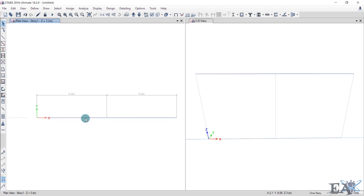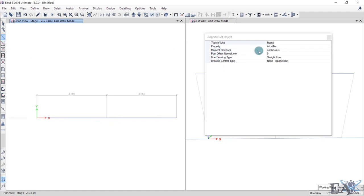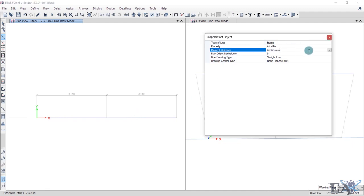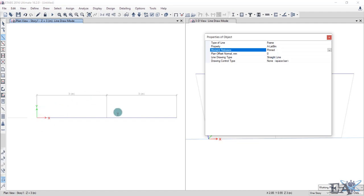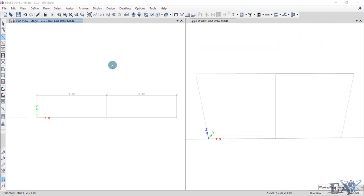You can see two beam segments drawn. Note that the moment release is set to Continuous, which means these two beam segments behave as a continuous beam. If the moment release were set to Pinned at the intermediate point, there would be zero moment at that point. We'll keep it as Continuous and press Escape.